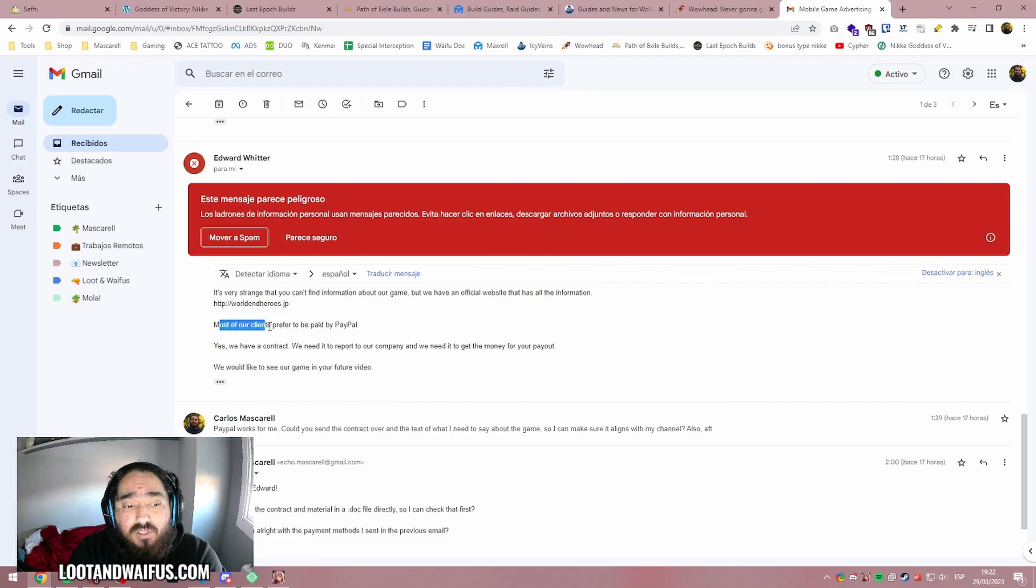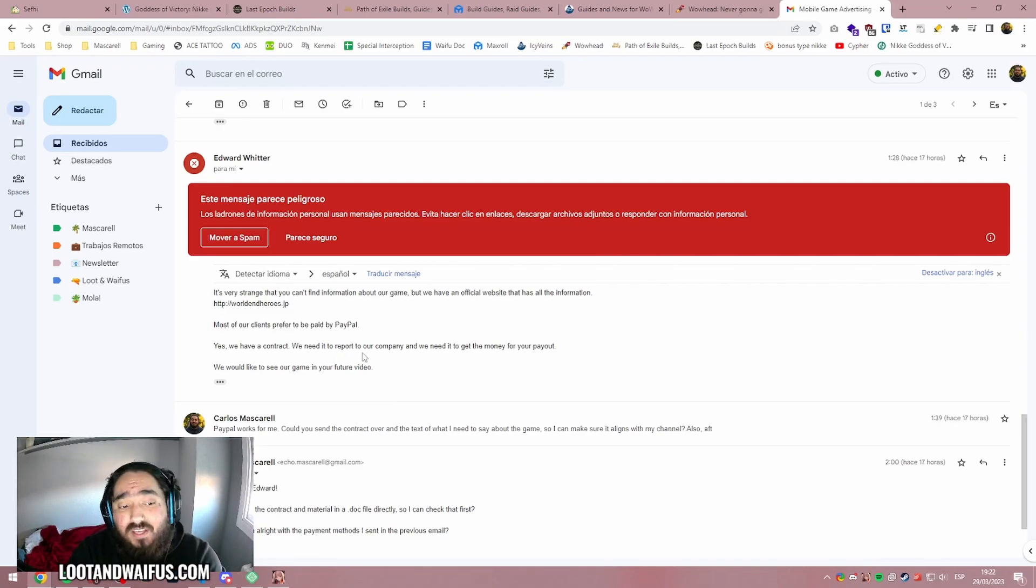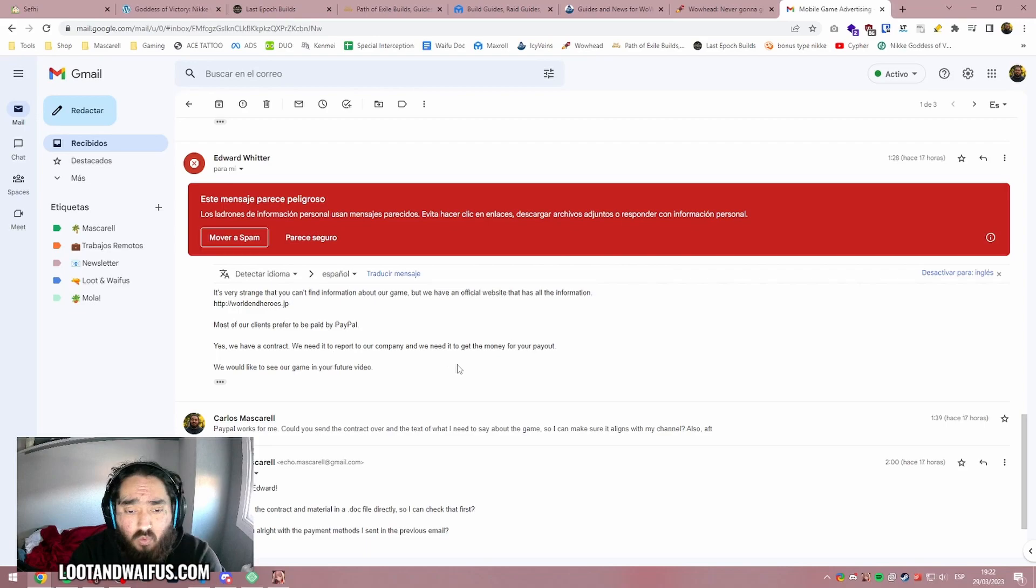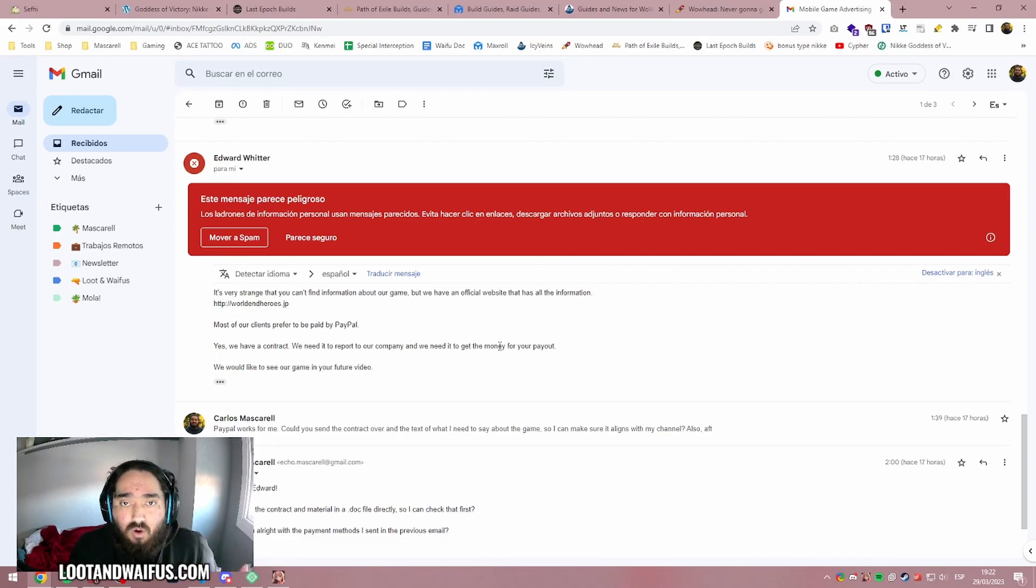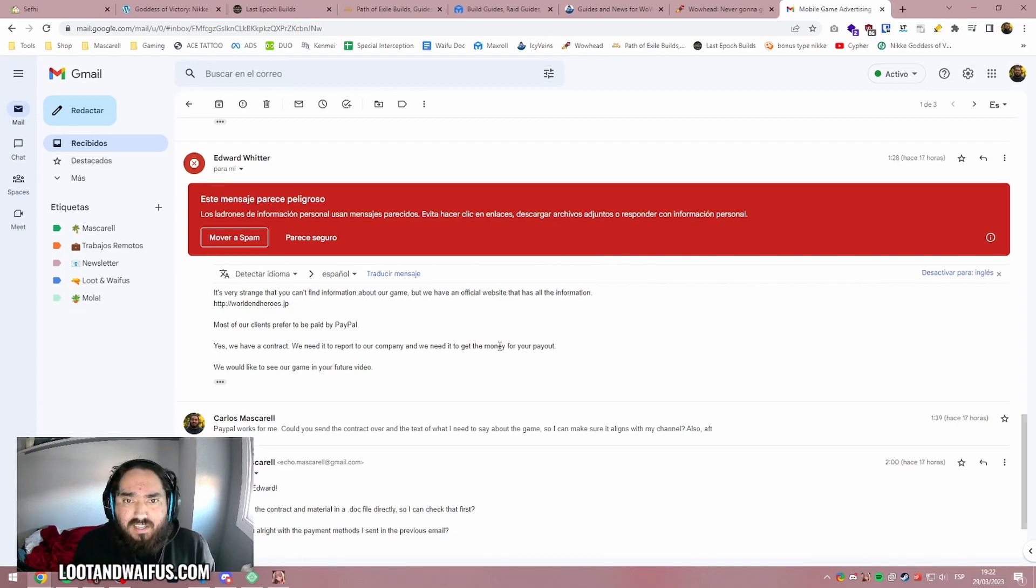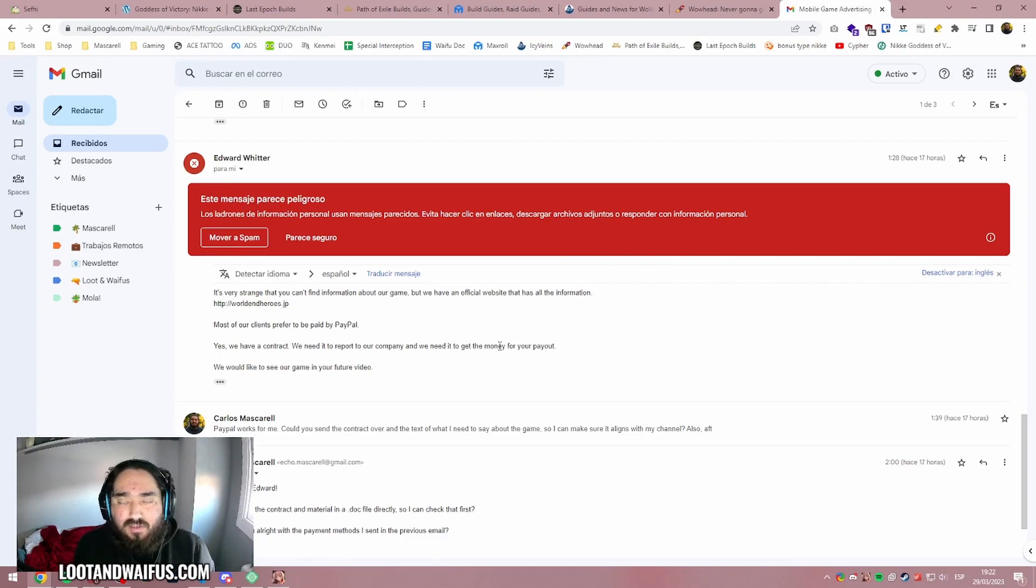So that's it. He said, most of our clients prefer to be paid via PayPal. Yes, we have a contract. We need it to report to our company and we need it to get the money for your payout. We would like to see our game in your future video. He didn't ask how often I upload videos. He's just like, the next video you make, we need the integration there. I make one or two videos a day, right?